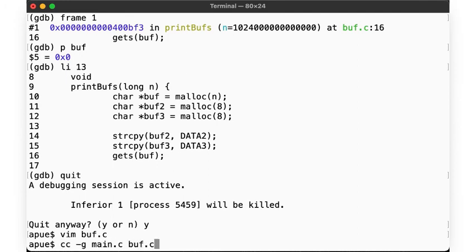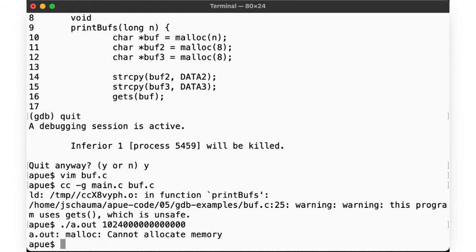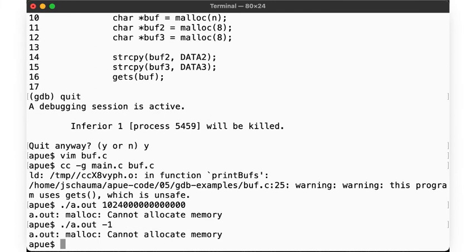Hooray! No longer can the user enter bogus numbers here. But what happens when we enter a reasonable number on the command line? Well, we'll take a look at that in our next video.